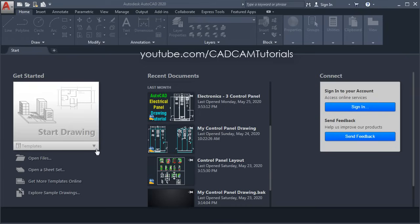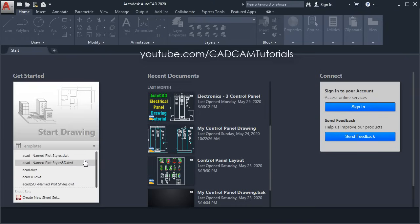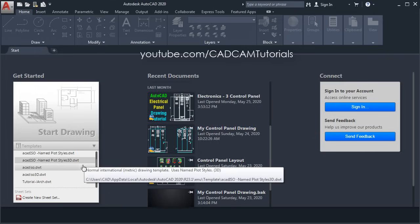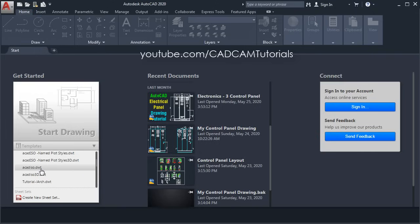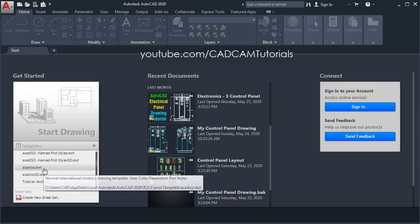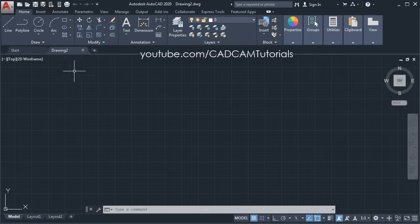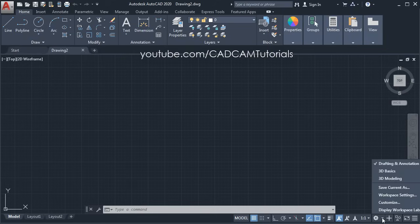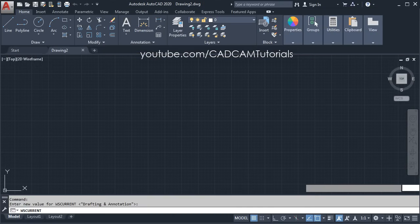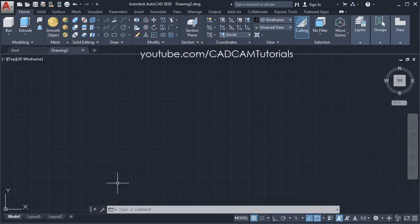Click here, then scroll down and select acadiso.dwt. Then to bring the 3D tools here, click here and select 3D modeling. Now here only the X and Y axis are shown.